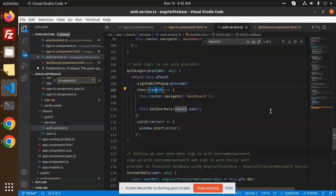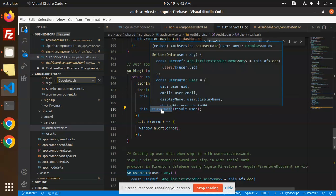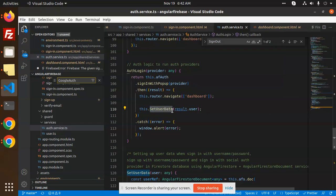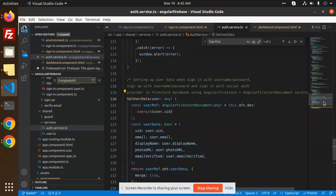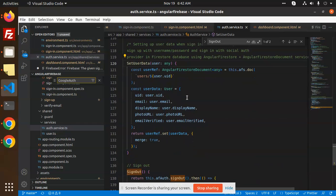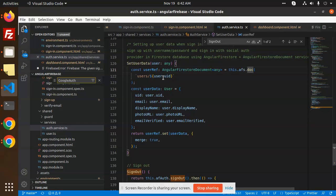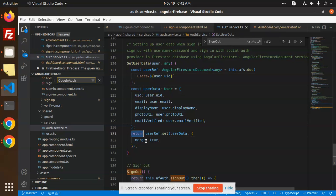And then we have this.setUser, result or this one. And here we have set the user. So here we have an AngularFirestore document, then this user data, then return with this merge part, right?